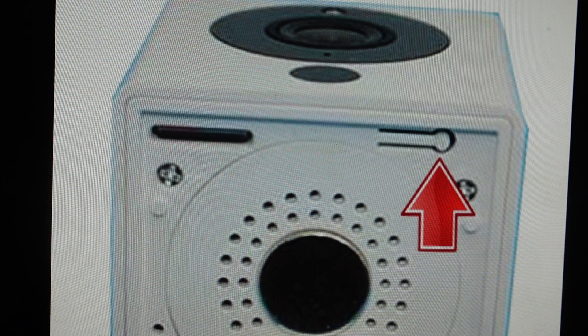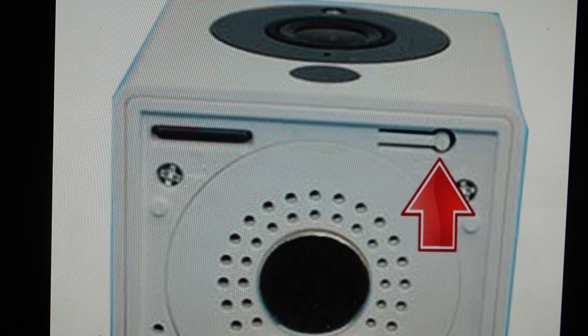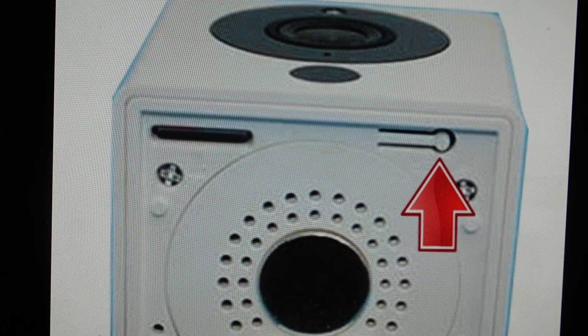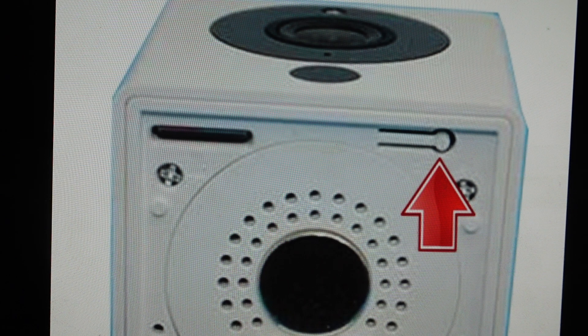But the second reason you might want to do this is if you just want to set this camera up as a new camera for whatever reason, just delete everything off of it so that you can maybe set it up in a new house or whatever.